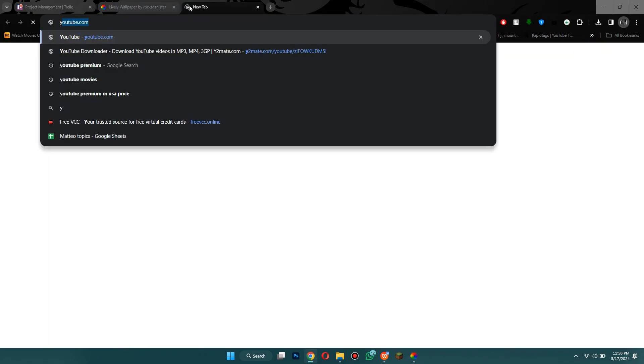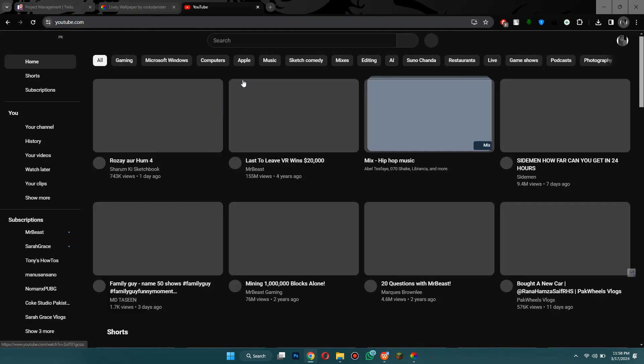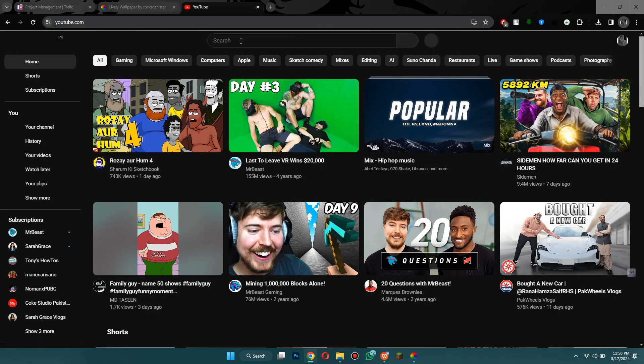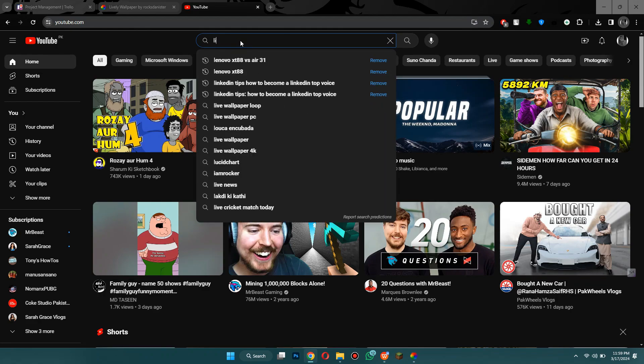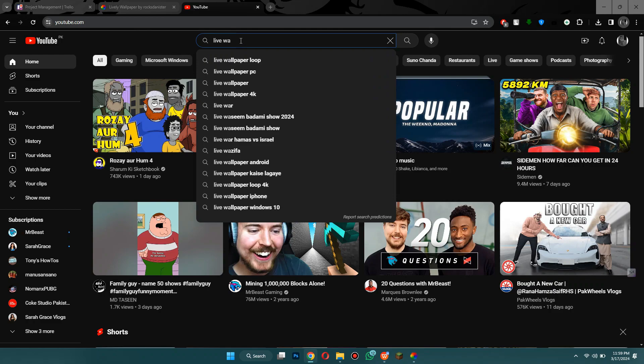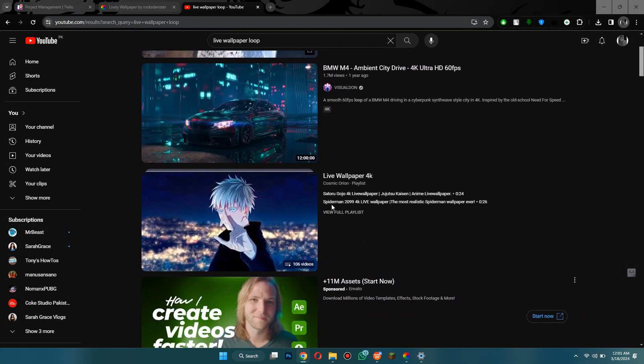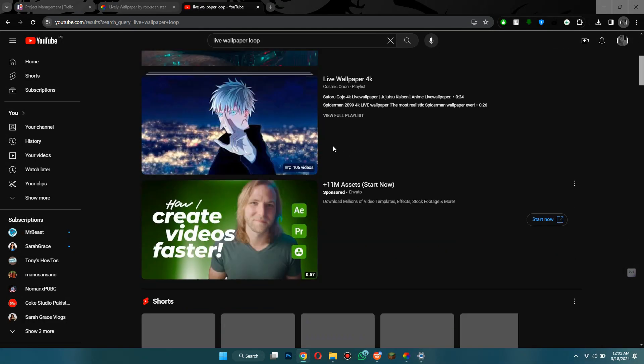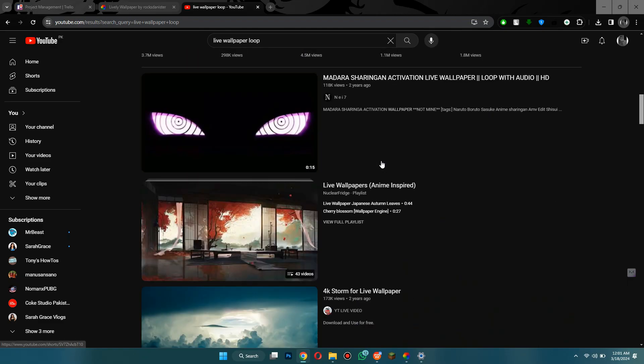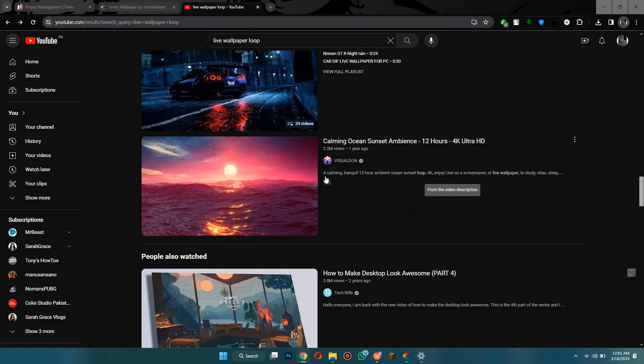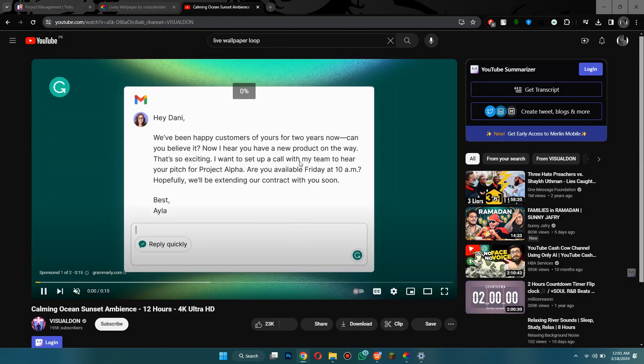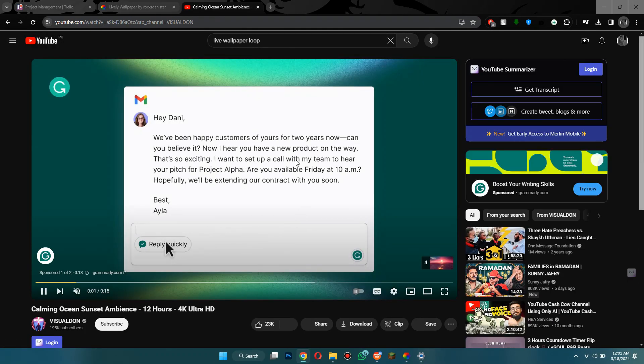But let me show you just an example real quick. Let's head over to my browser and go to YouTube. Now click and once I go to YouTube I'll just search for live wallpaper loop and then you can find one that you like. They all look pretty cool but I think this one looks really sick so you choose your wallpaper.